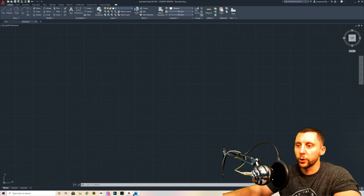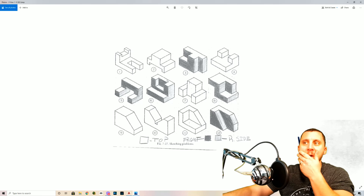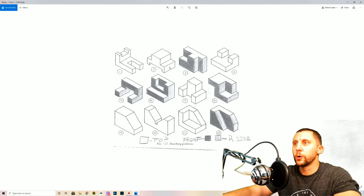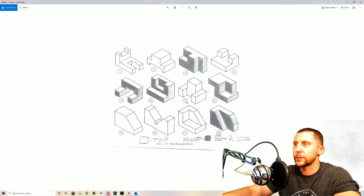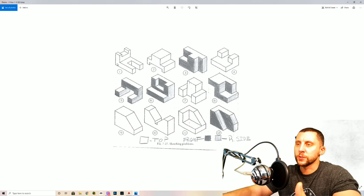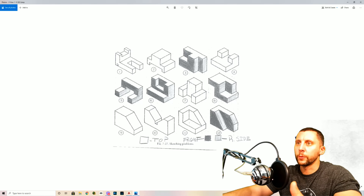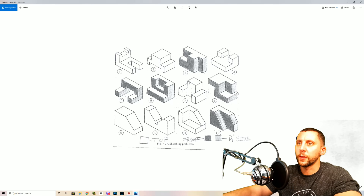We're looking at this document — it's an old school document from when I first started teaching. We're going to do number one and number two. The first thing to think about is there are no dimensions on here, so normally we'd be doing this on graphing paper and deciding how wide, how tall, and how deep it is.